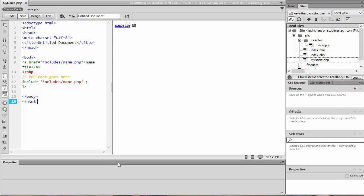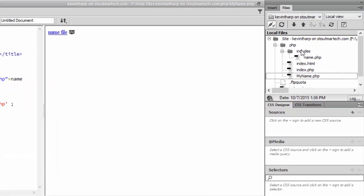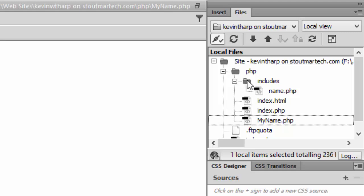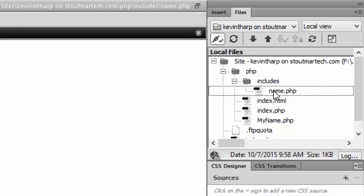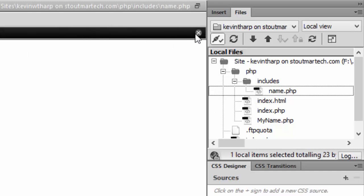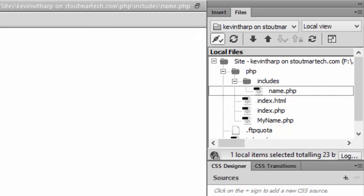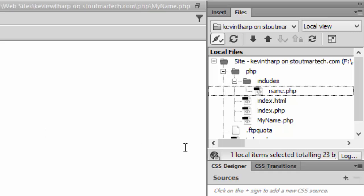One of the common practices is to put your includes into a common folder. In this case I've gone ahead and created a folder called includes and I've moved that name.php file into that location.